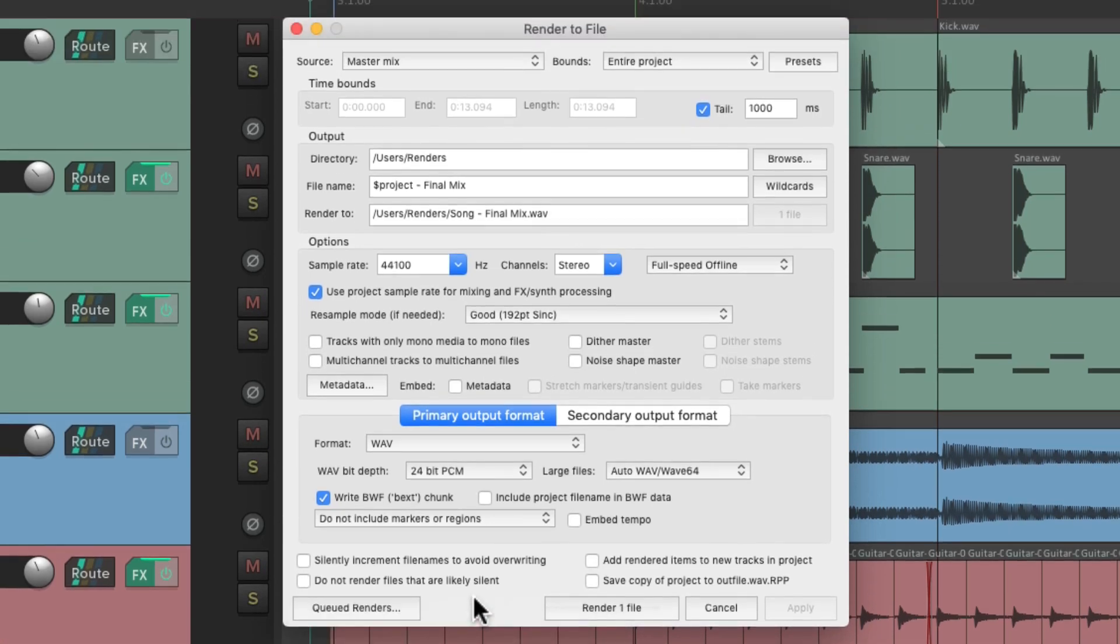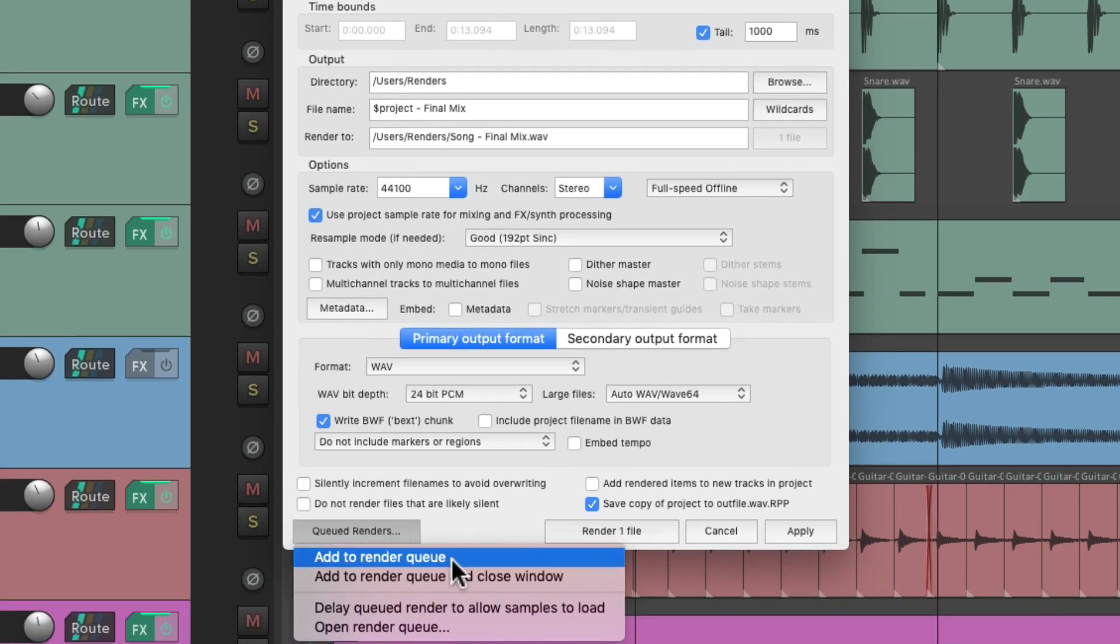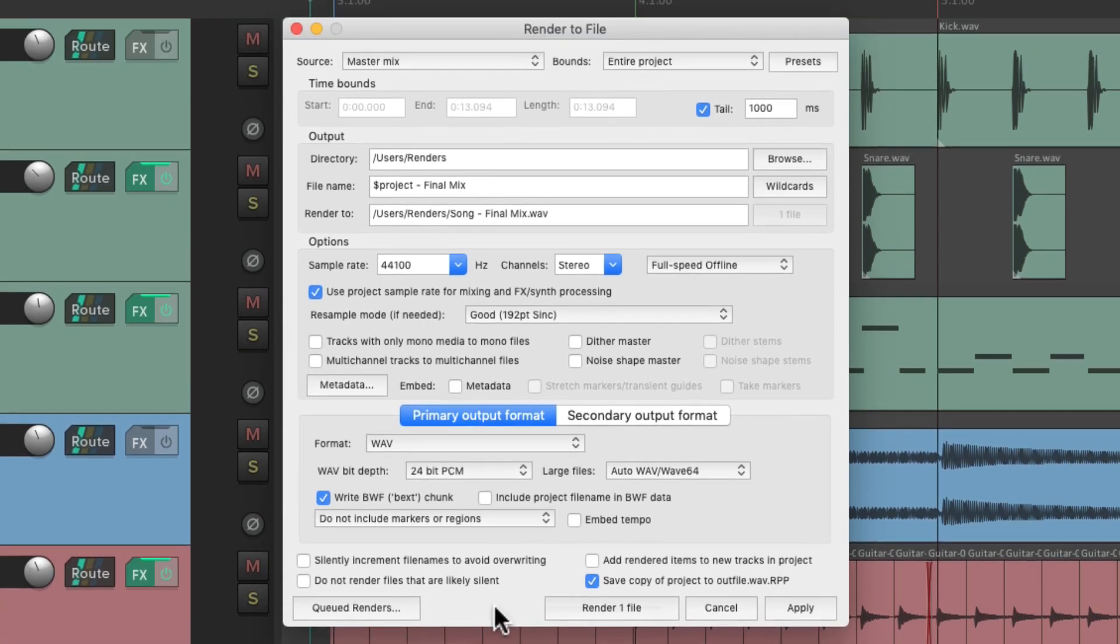But before we do that, I want to choose this option, which is going to save a copy of our project, a Reaper project file, based on each render. This way we don't have to save each project every time we create a different render. It'll put those files in the same folder so we can always go back to them. So let's choose add to render queue, and it adds it to the queue.